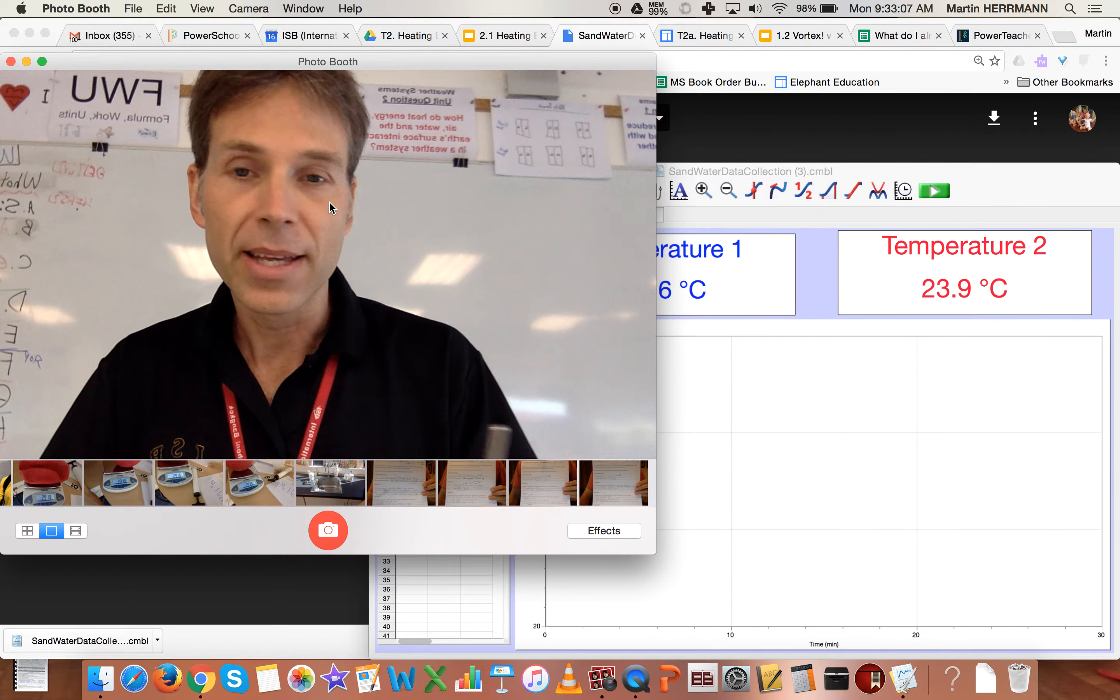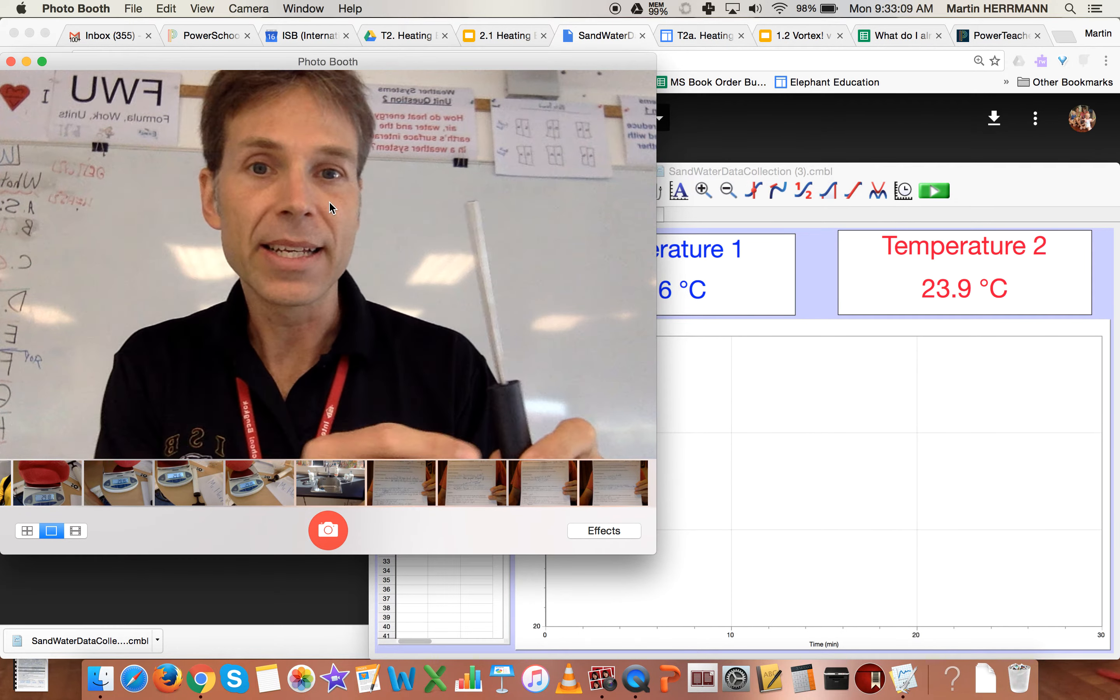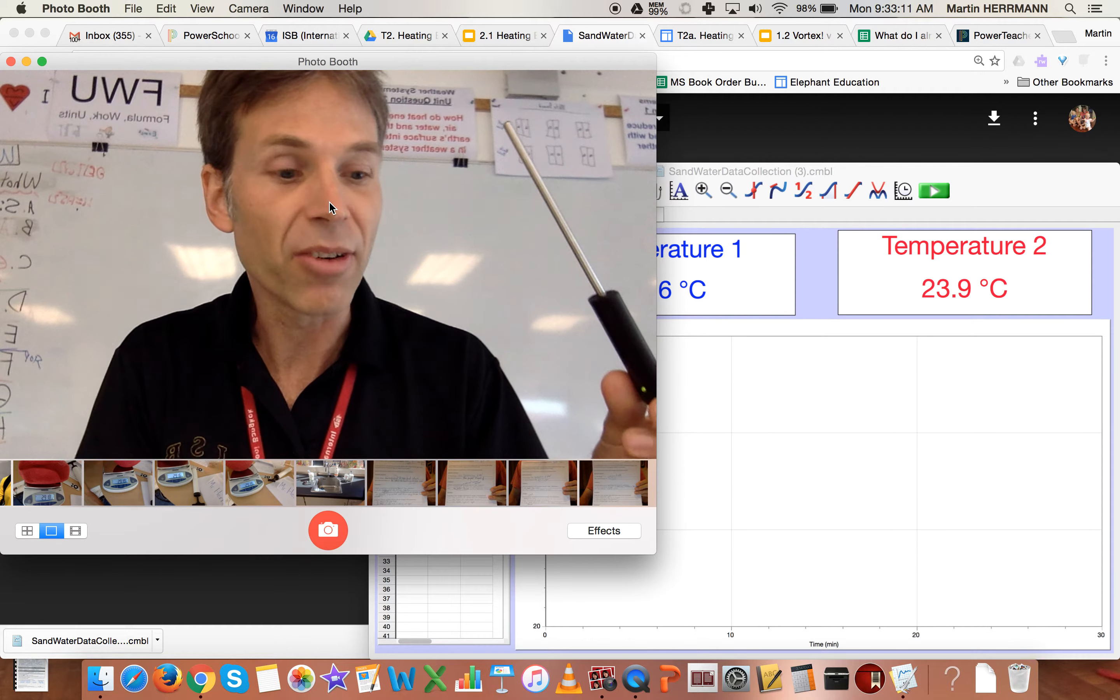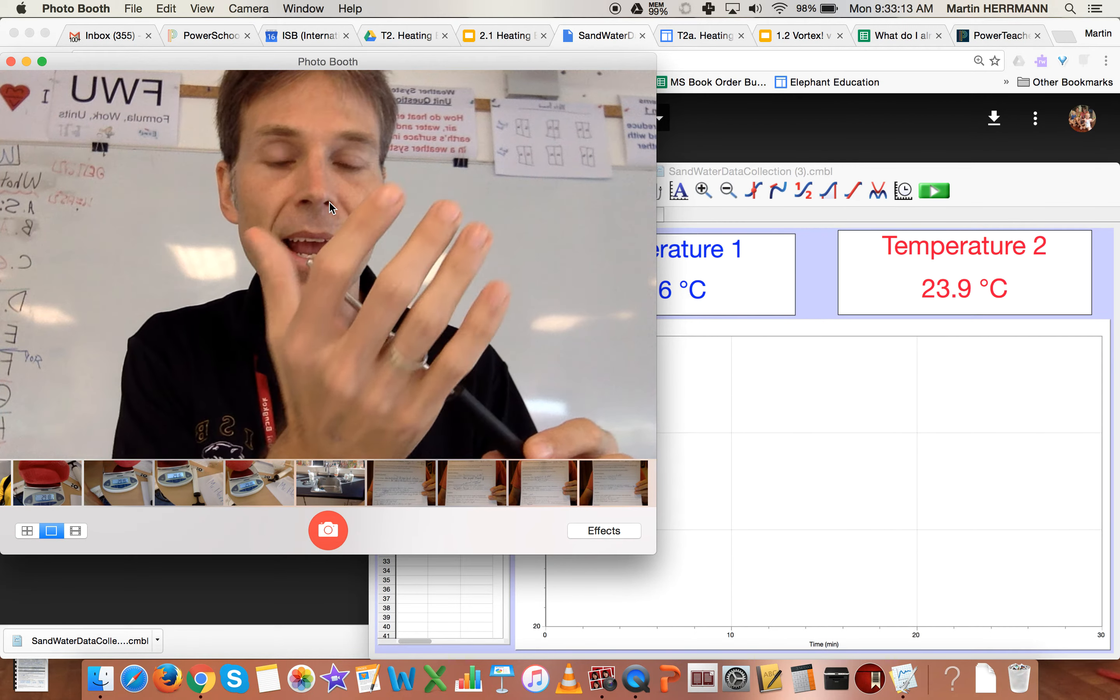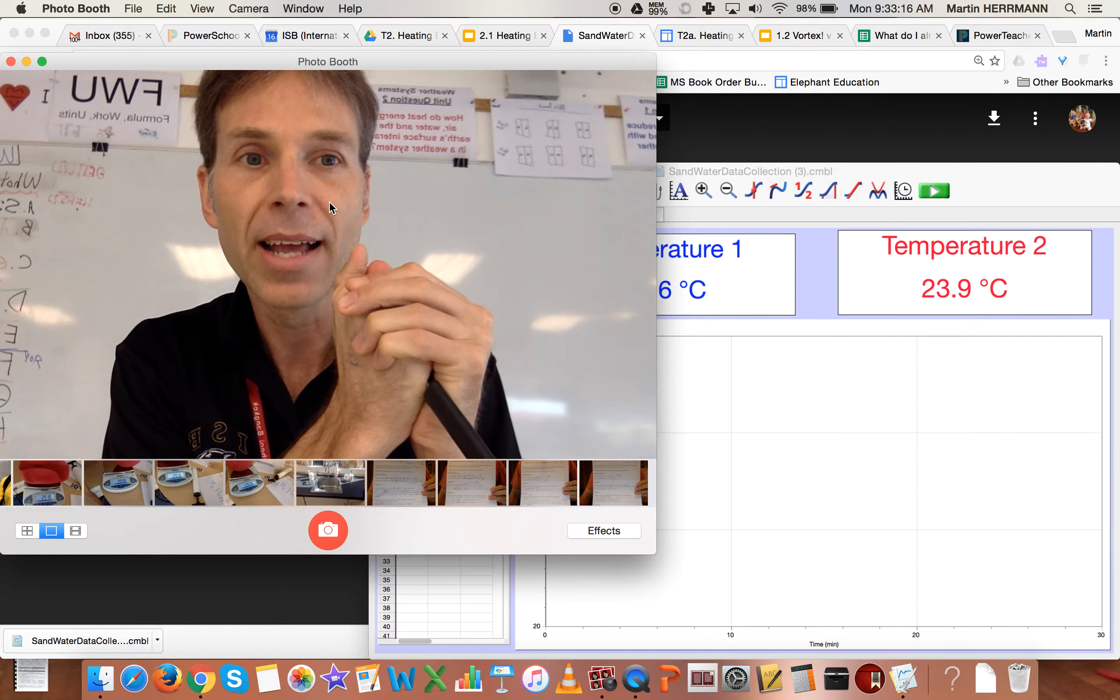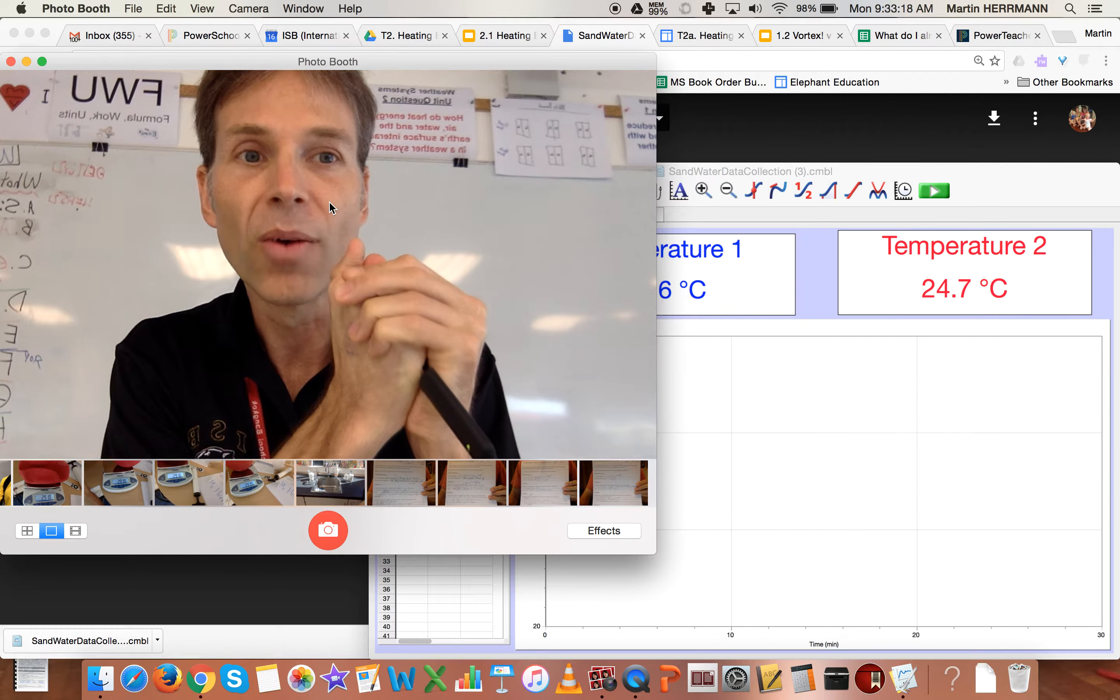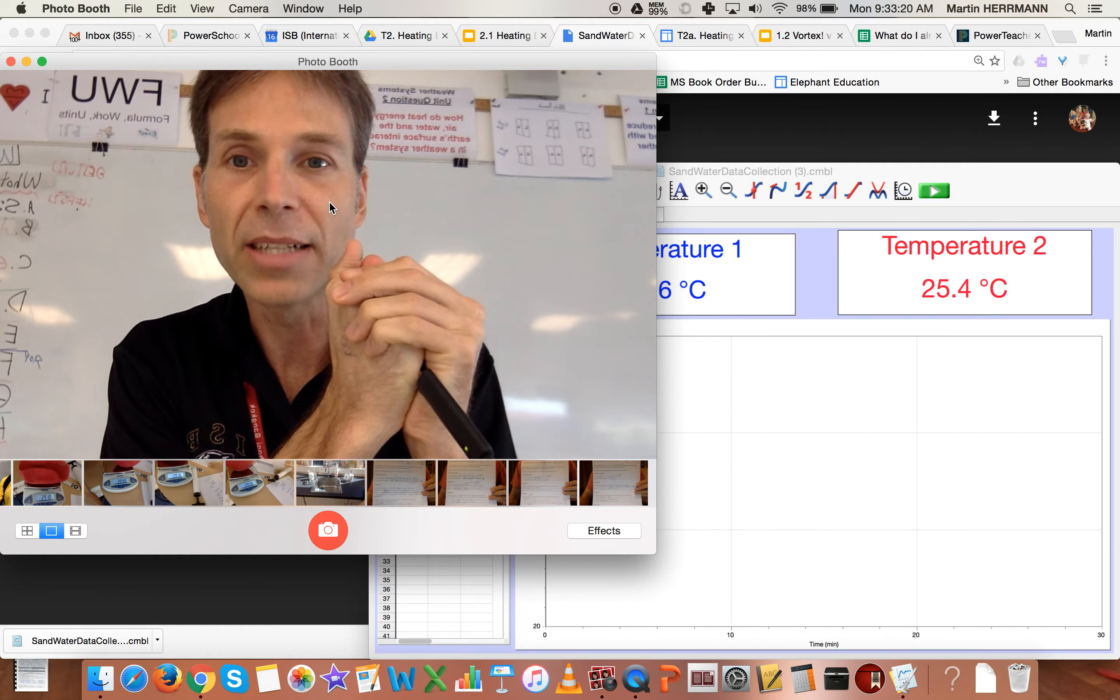So the simplest way to do that is to just take one, I'm happening to grab the one that I plugged in on the right, and I warm it. So I put my hand around it and I pay attention and I see, where do I see temperature changing?